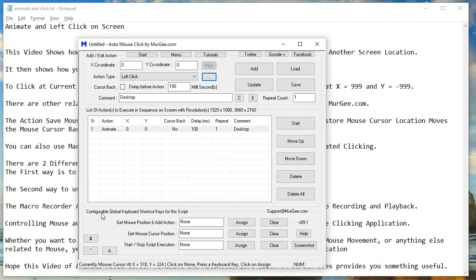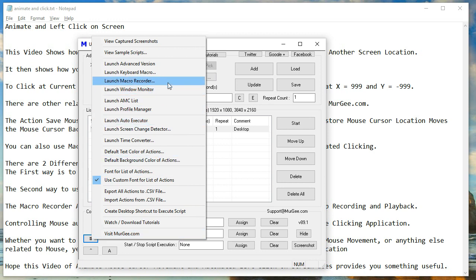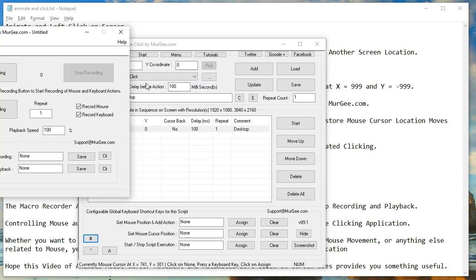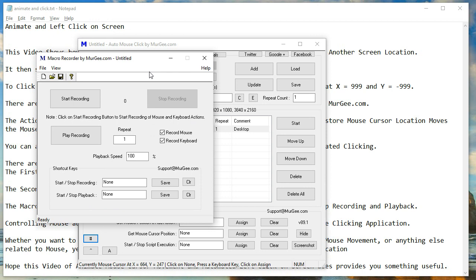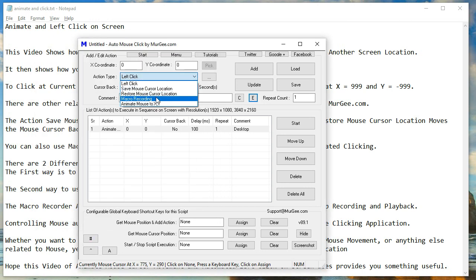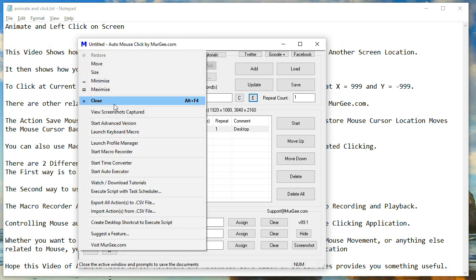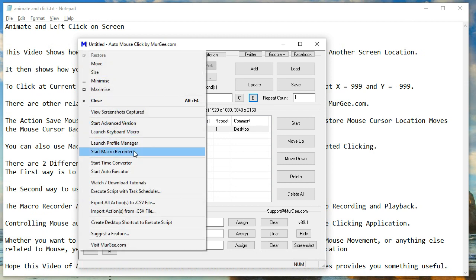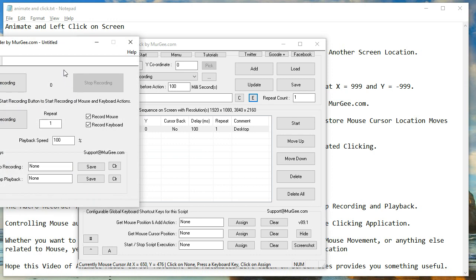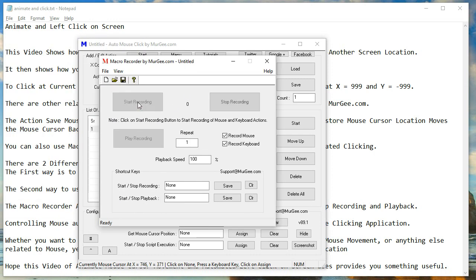There are two different ways in which you can use macro recorder. The first way is to use the macro recorder action, which can be added in the script. The second way is to use the macro recorder application, which offers speed control and keyboard shortcuts to start or stop recording and playback.